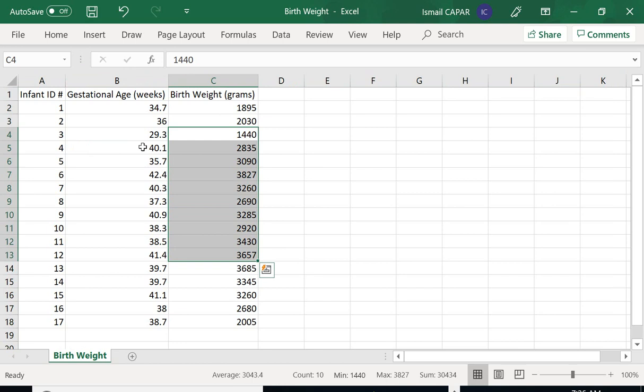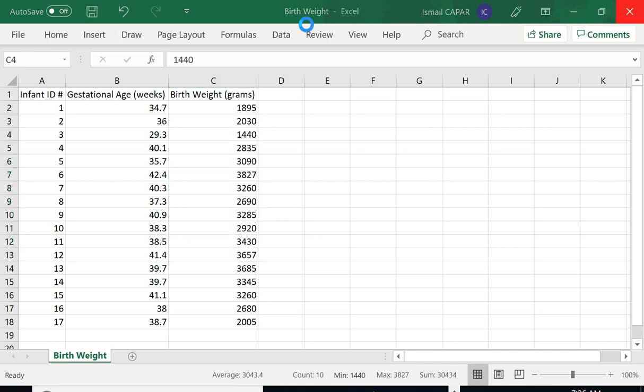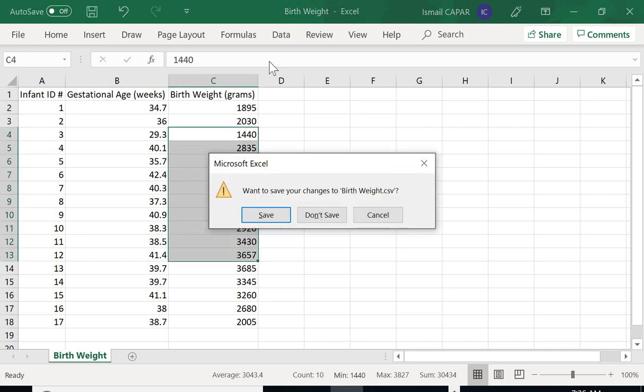There is no need for data cleaning and everything. I understand that infant ID number is an index, so it shouldn't be used for covariance analysis. Now I'm gonna go read this file first.